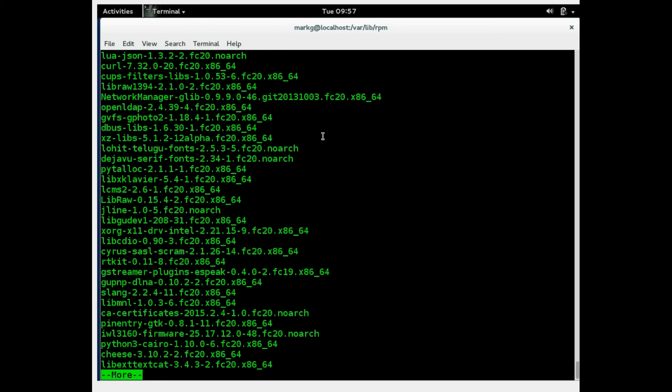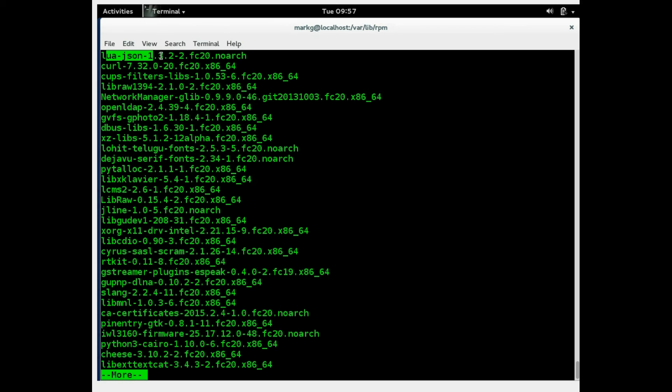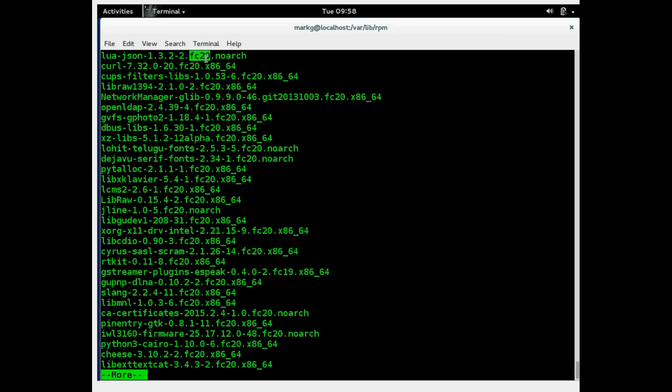Now let's talk about the format of the package names. The first section is your package name of course. You then have your version and your release number. And you then have a type to show if it is for a specific Linux flavor.